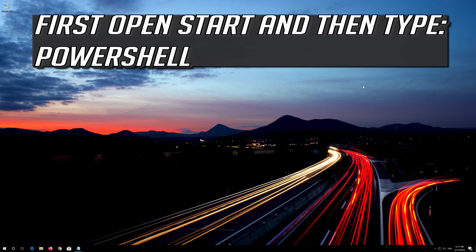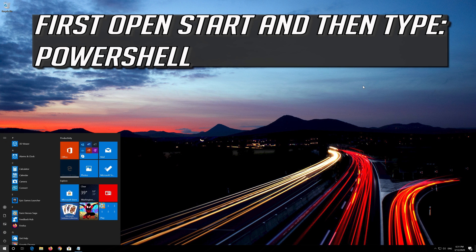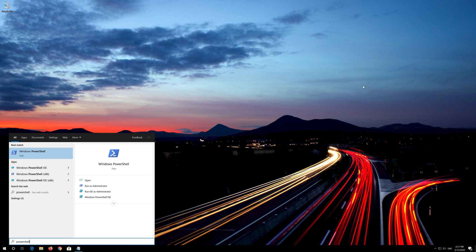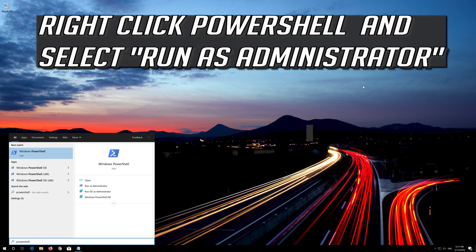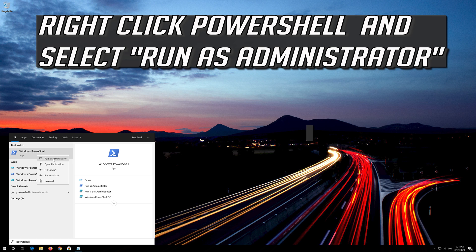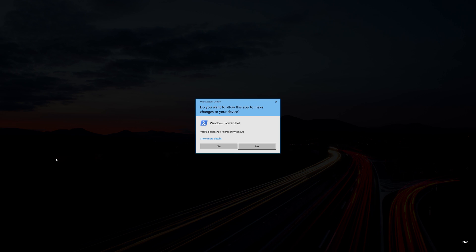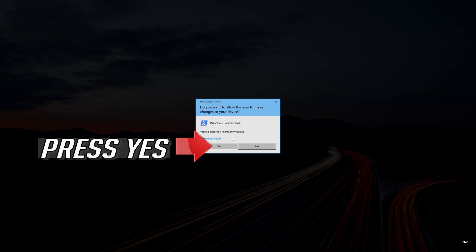If that didn't work, first open Start and then type PowerShell. Right click PowerShell and select Run as Administrator. Press Yes.